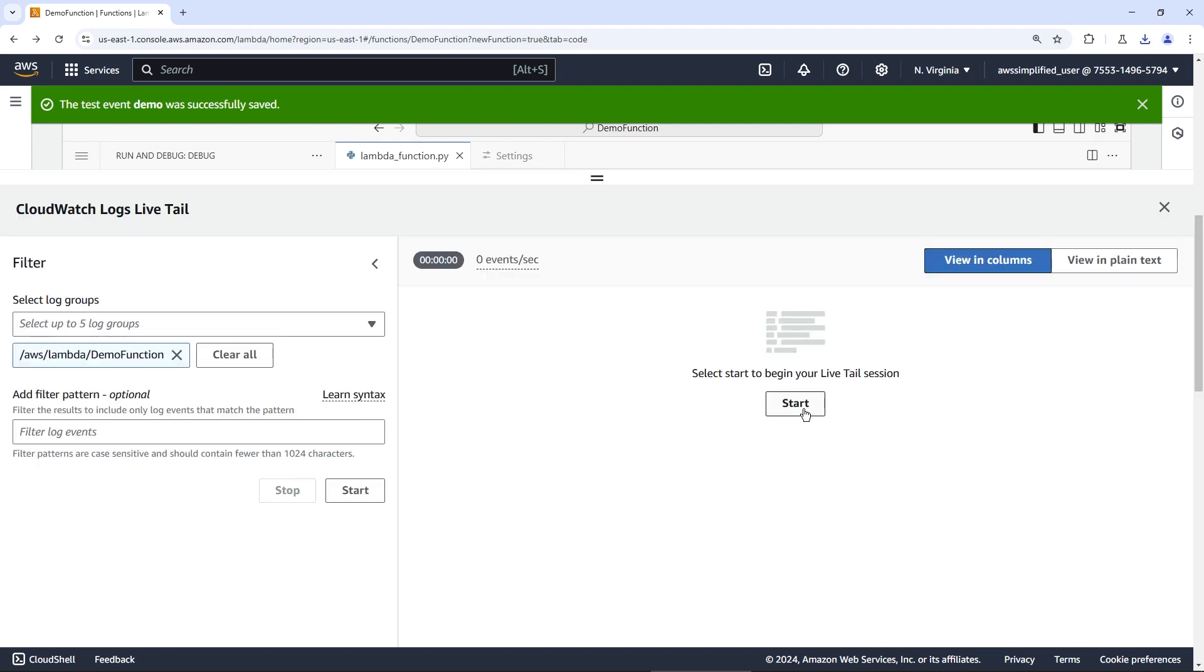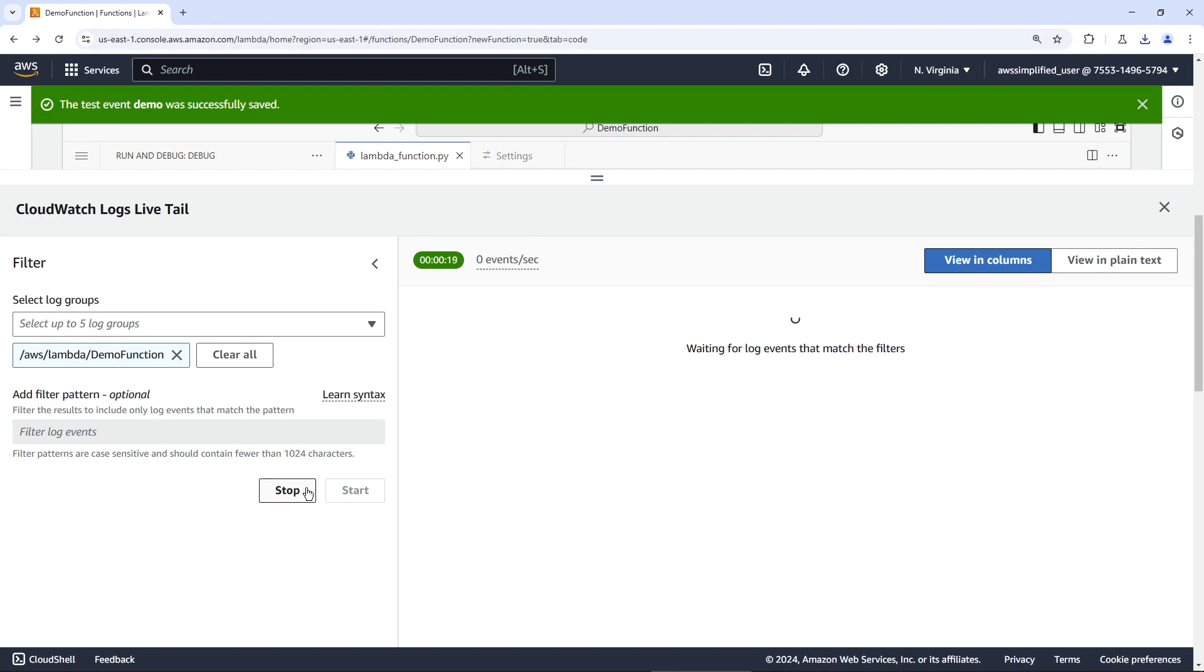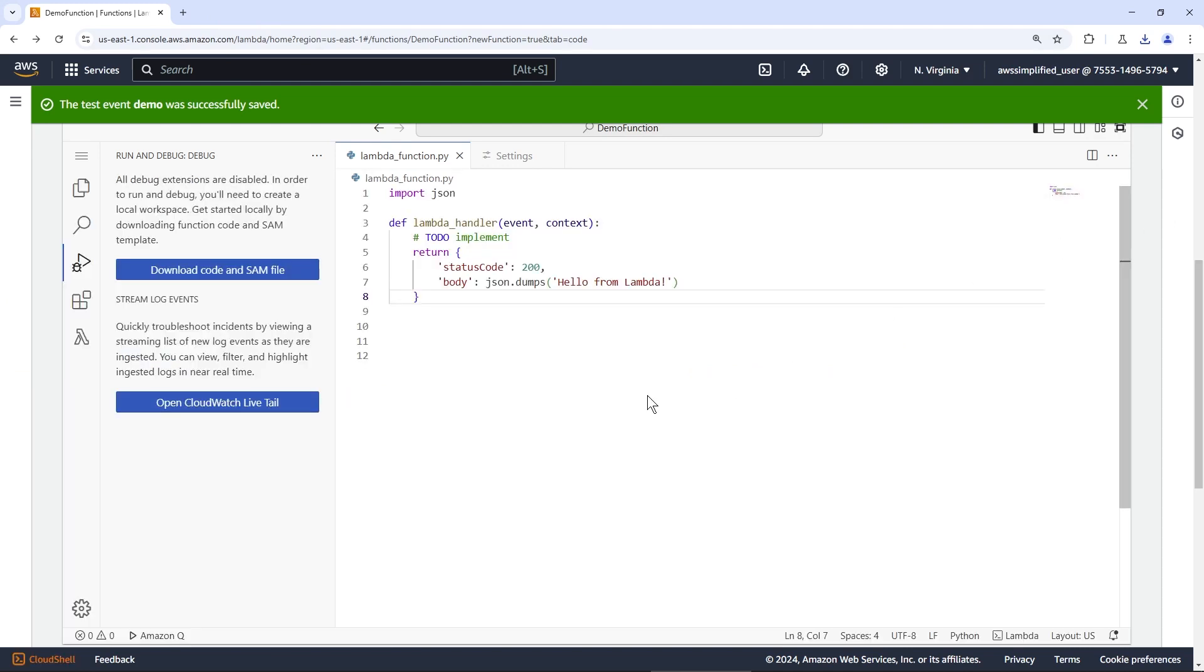So you can click this and then click on start. And if you ever invoke your Lambda or another process is invoking your Lambda, you'll see the log lines just pop up right here. This is an awesome feature. Very glad to see this. This is going to make your debugging cycles a whole lot faster instead of having to have like multiple tabs open, one with CloudWatch, et cetera, et cetera. This just makes it a whole lot better.